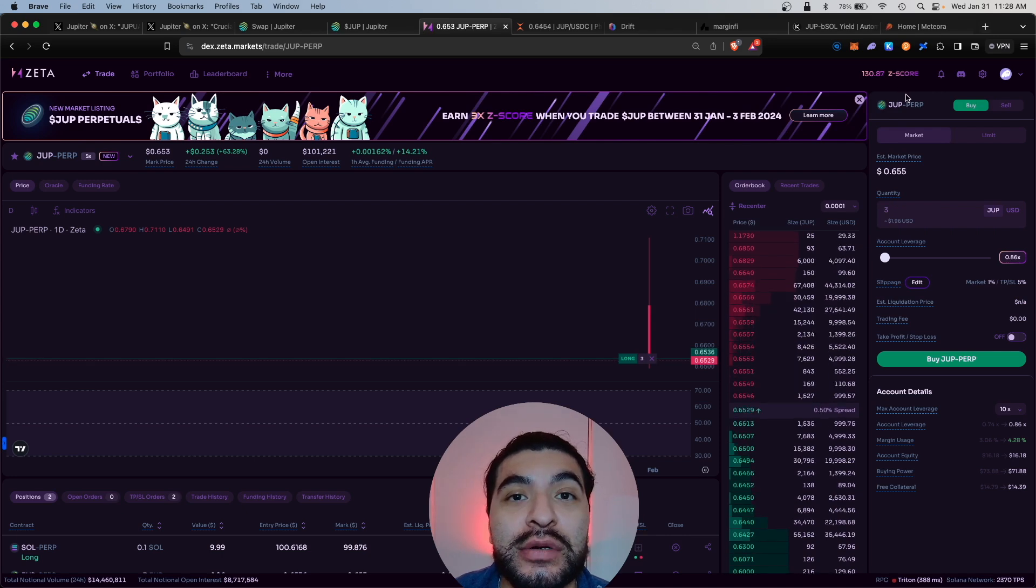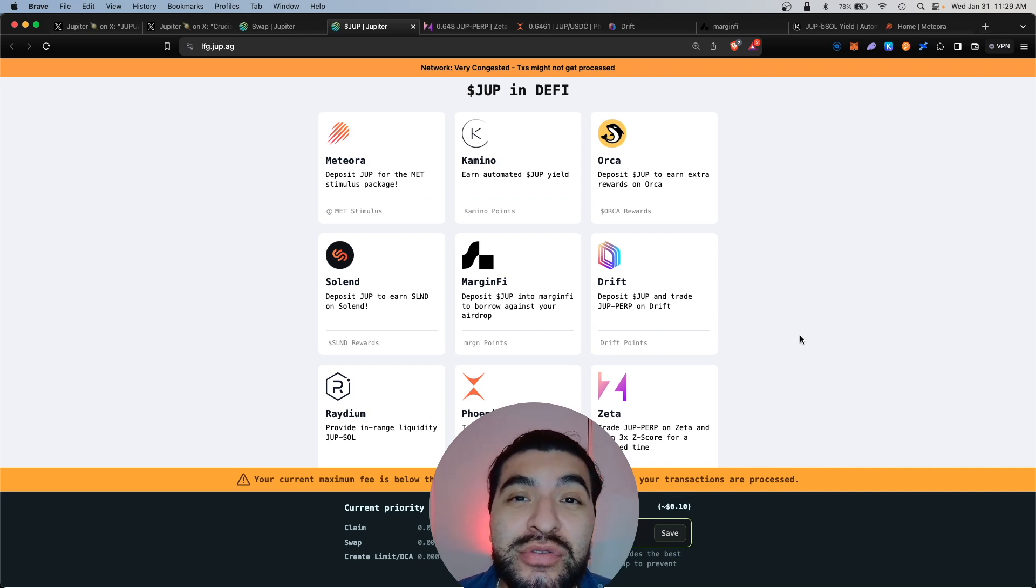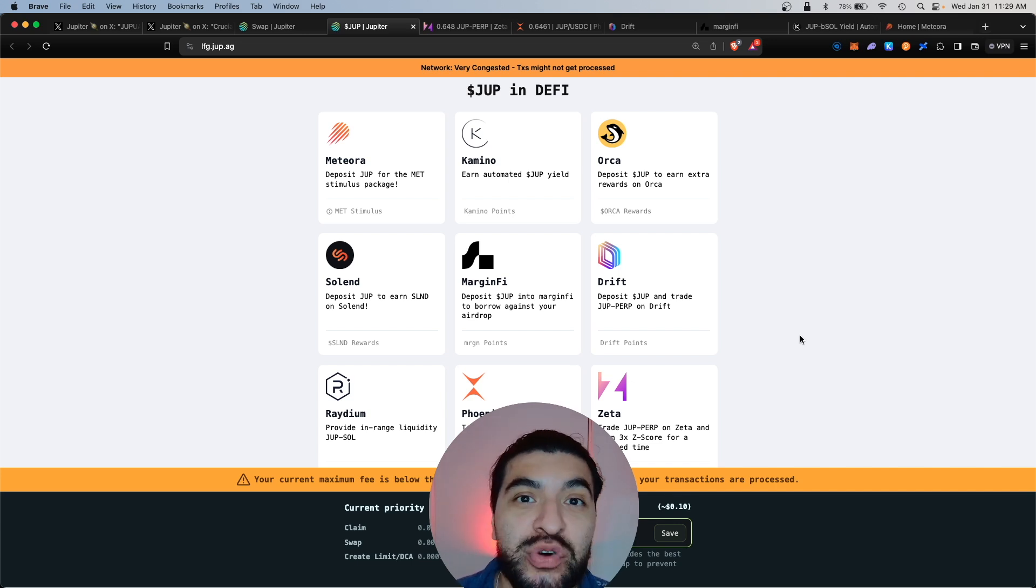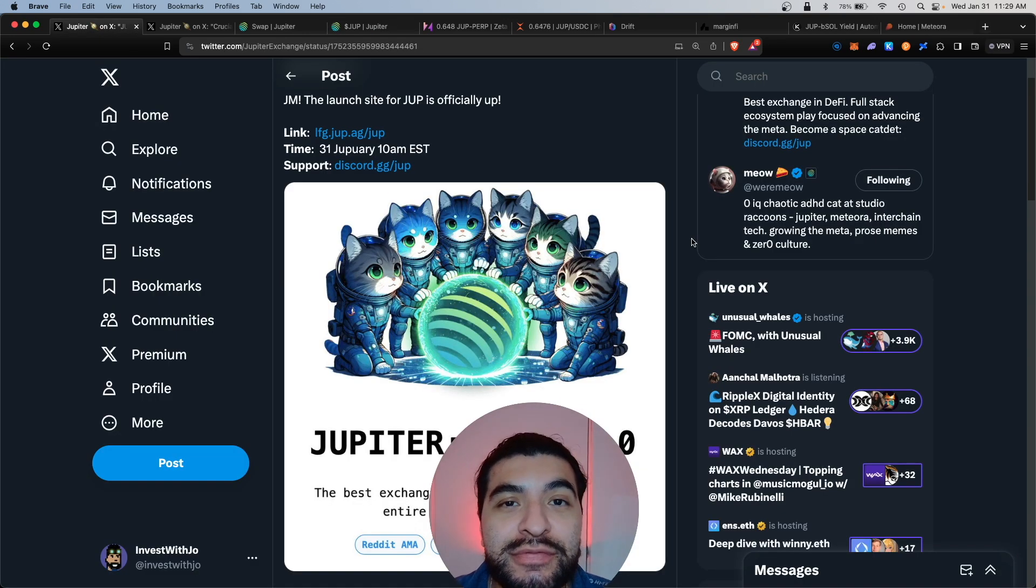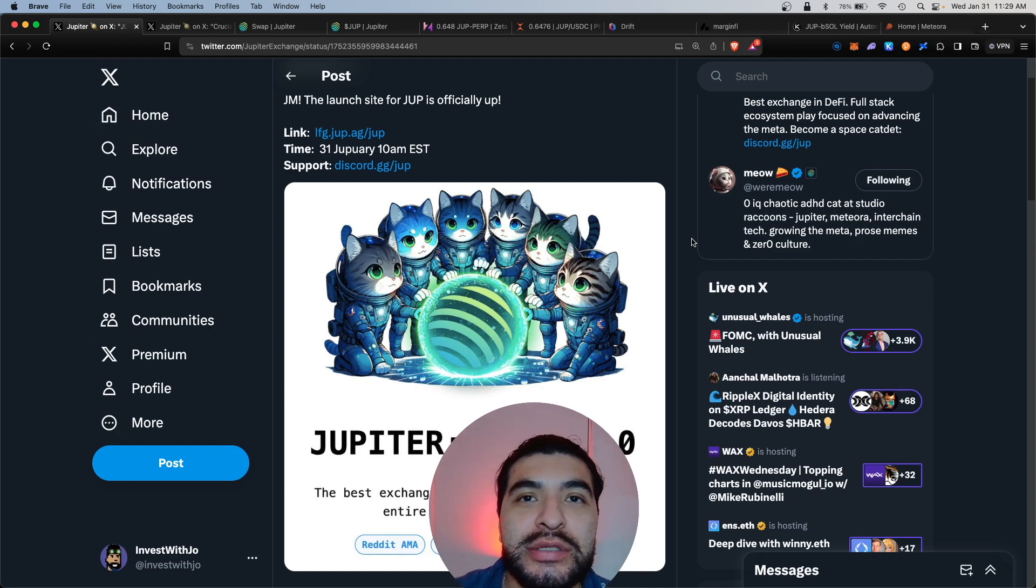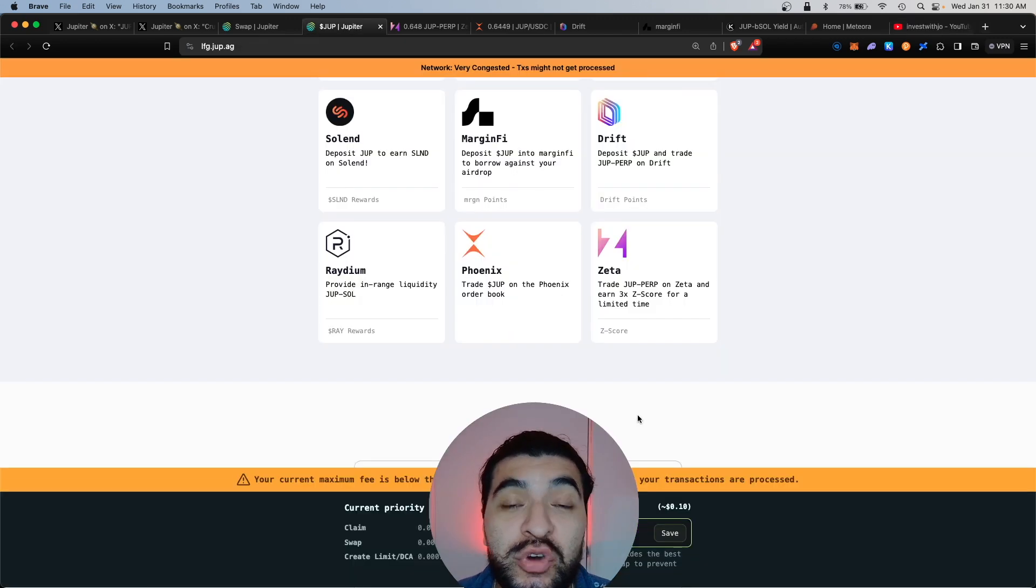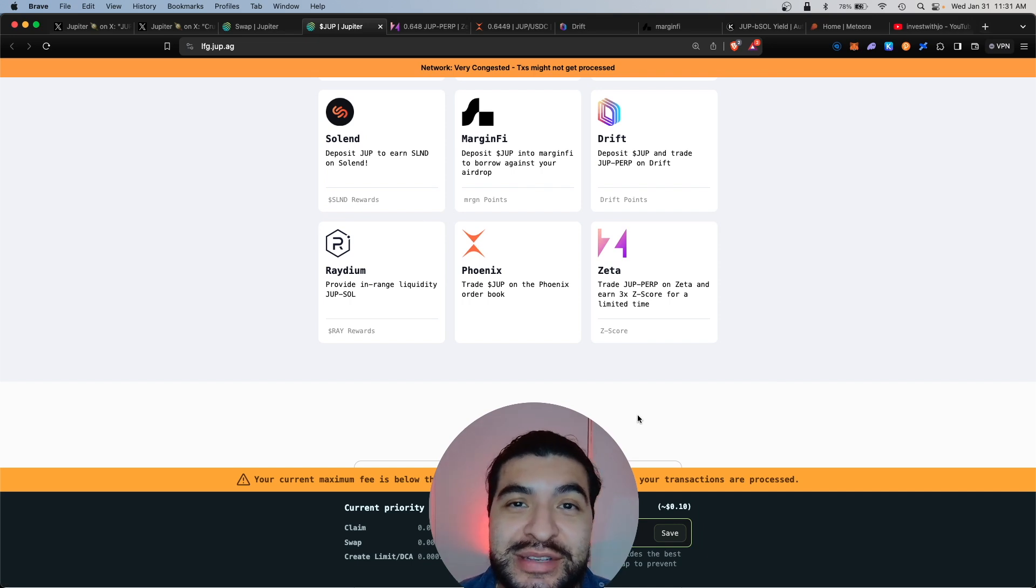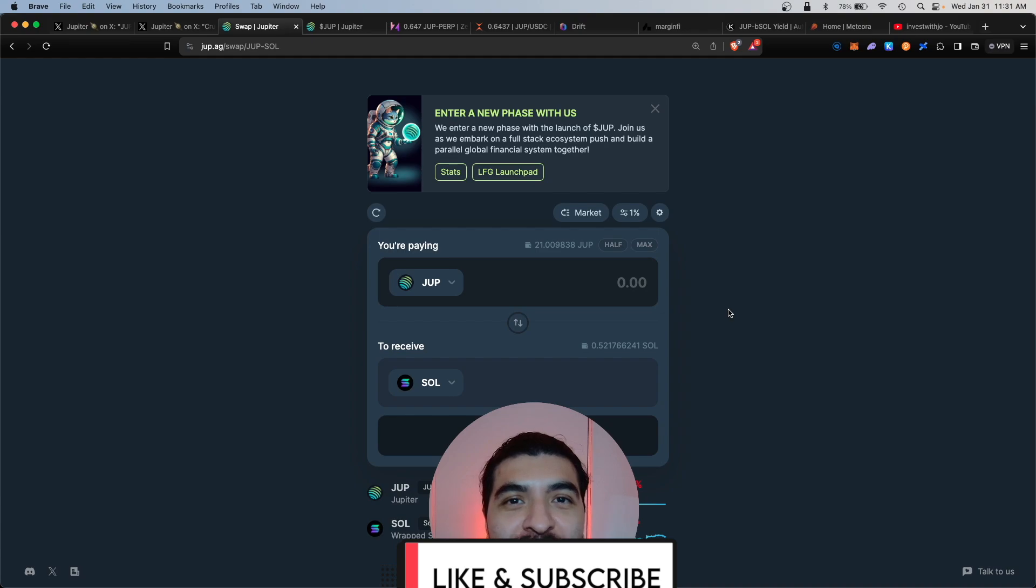So there you have it, a comprehensive way of how to compound your JUP airdrop and earn even more airdrops. Jupiter has been taking the Solana world by storm, so definitely stay up to date with all their official airdrops and announcements on their official X page. Don't forget to check out my other free airdrop tutorials on YouTube - there's a ton of free alpha there. So happy farming! If you have any questions, please leave a question in the comment section, I'll be happy to respond. Don't forget to like and subscribe, I'll see you on the next one.